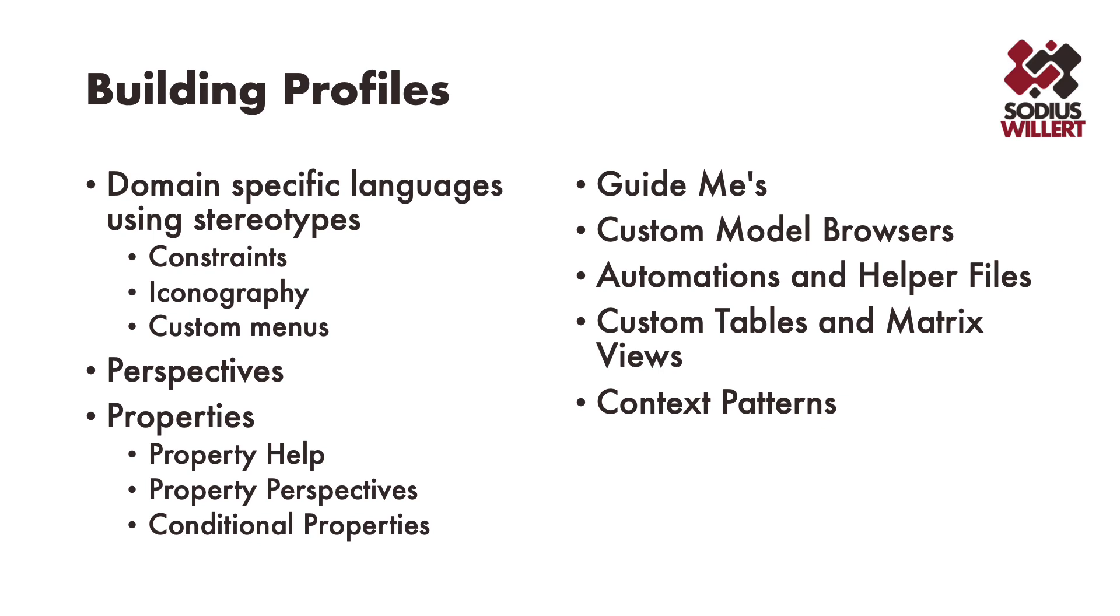Profiling in Rhapsody is hugely powerful. In addition to the standard new terms that Rhapsody allows you to use to build your own domain specific languages, there are a wealth of other features you might use: perspectives, overriding properties, defining new properties, property perspectives, conditional properties, guide me's, helper files for custom automation, custom model browsers, context patterns and more.